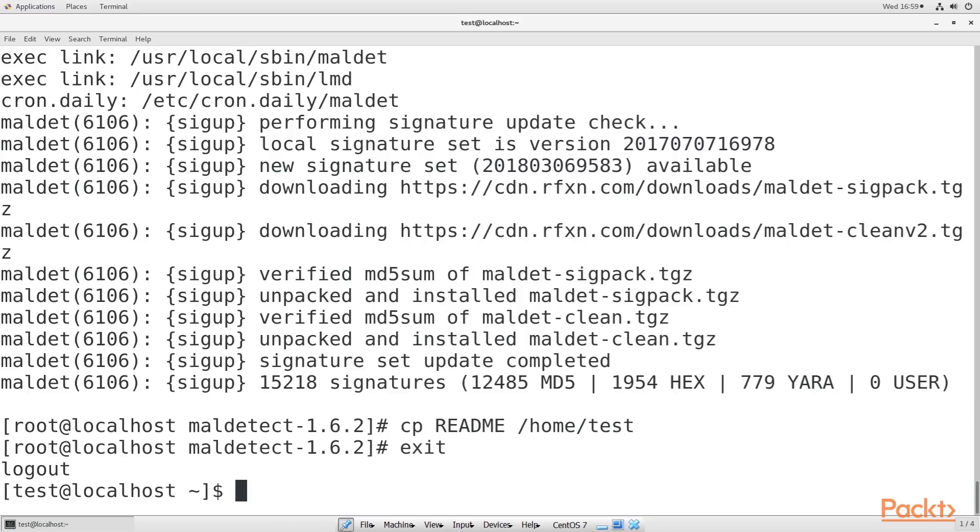Now, copy the readme file to your home directory. As you can see, the installer automatically creates the symbolic link that enables the Maldet service, and it also automatically downloads and installs the newest malware signatures.